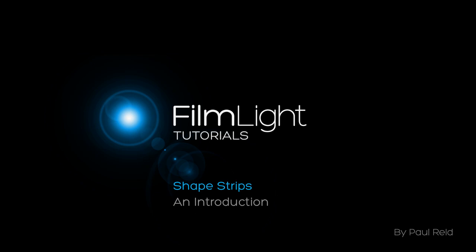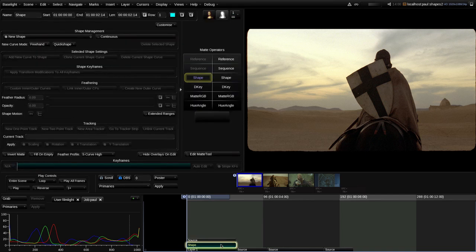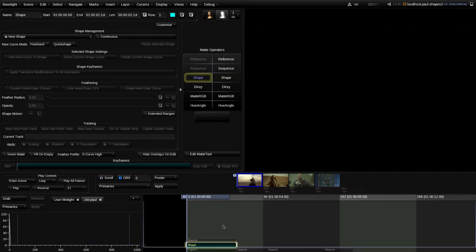My name is Paul Reed and in this tutorial I'm going to be introducing you to the Baselight Shape Tool. Here we've got an empty timeline with just a few ungraded shots. I'm going to use the keyboard shortcut S to drop a shape strip and a grade strip in there. I'll move the blue render line up so we're looking at the output of the shape strip.